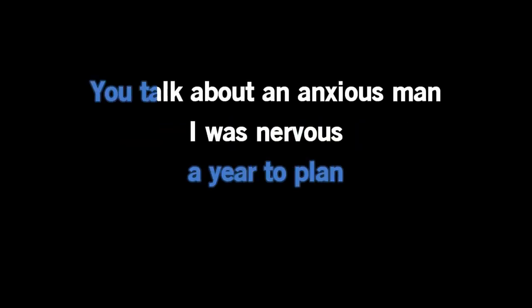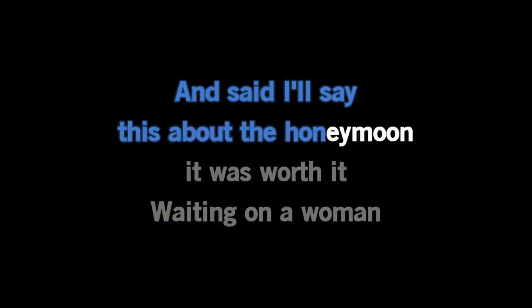Take her time, waiting on a wall. Then you nudge my arm like old men do, I'll say this about the honeymoon. Waiting on a wall.